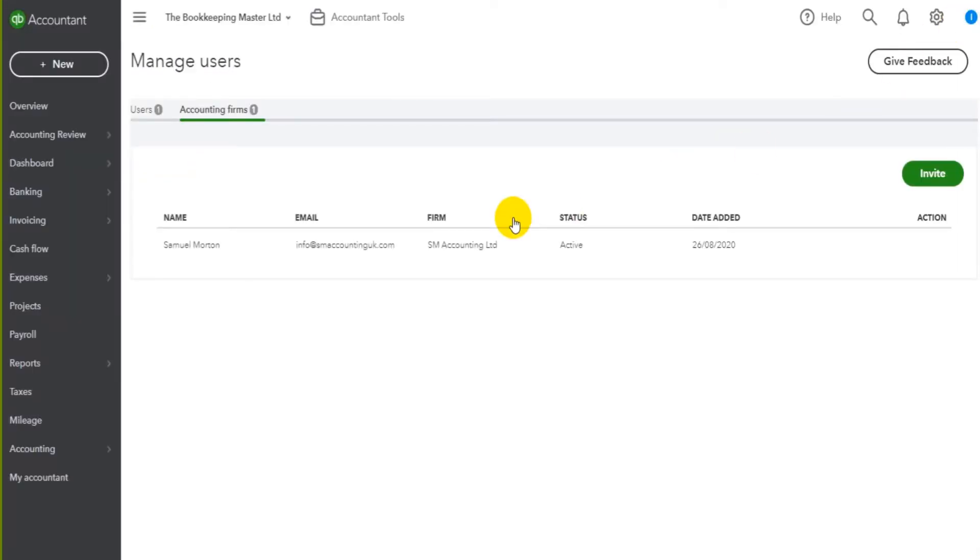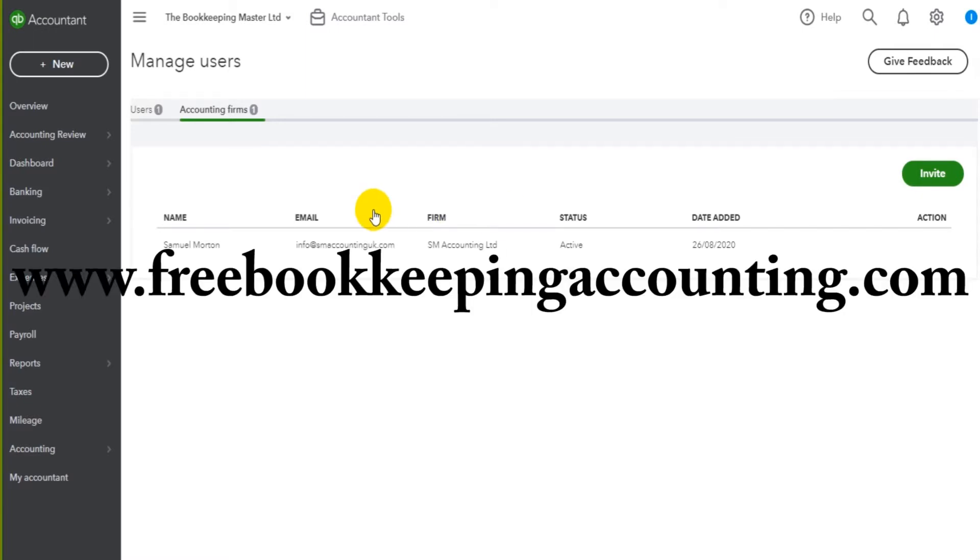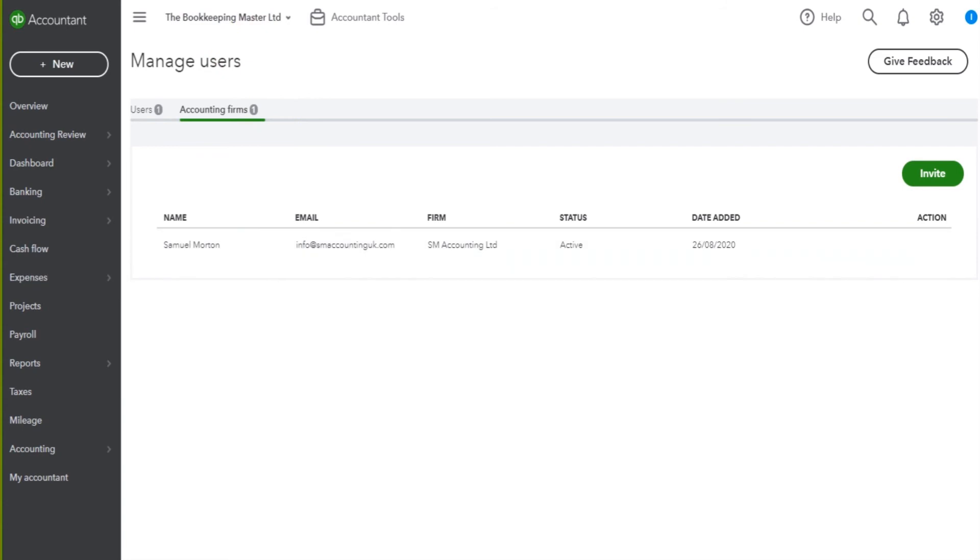So it's very straightforward. Hopefully this helps. I have loads of other free content, QuickBooks Online content on my website, freebookkeepingaccounting.com and the Bookkeeping Master on YouTube.